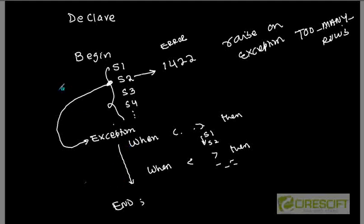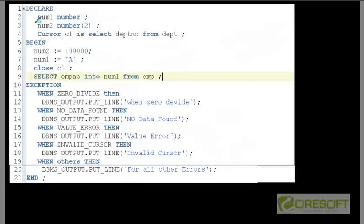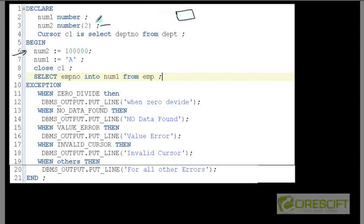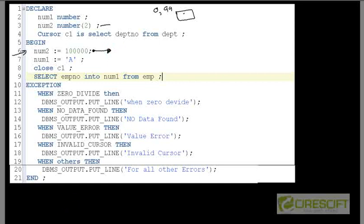Let's take a programming example. I declare norm1 as a number, norm2 as a number, and a cursor C1. In line 6, I am trying to assign the value 100,000 to norm2. However, when I declared norm2 I said it can take maximum two digits of precision — meaning anything from 0 to 99 can be stored. So whenever I try to assign a number greater than 99, it cannot be stored, which means there is a runtime error.